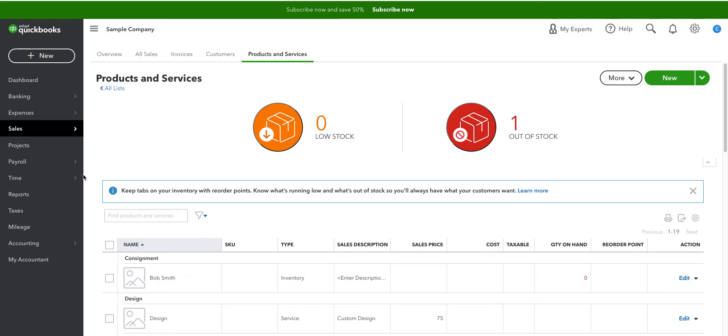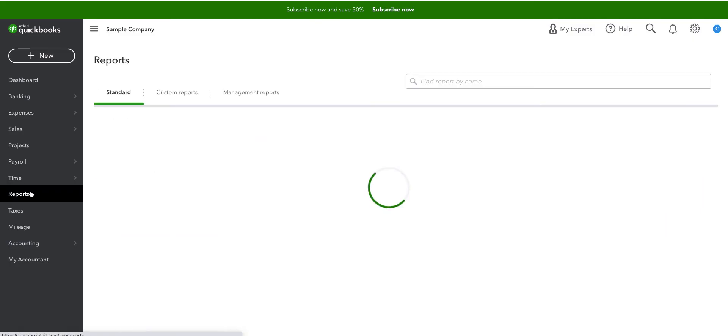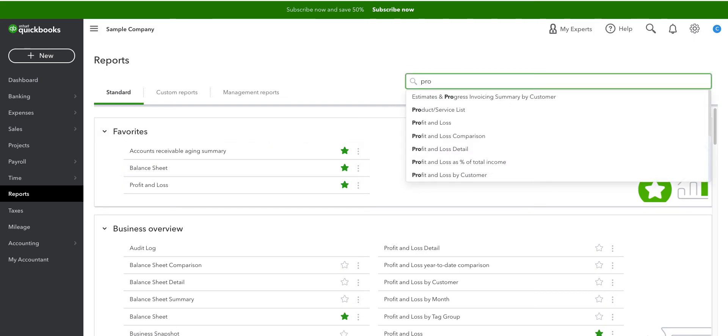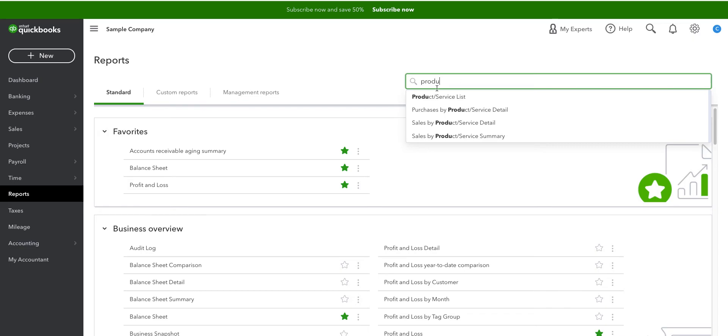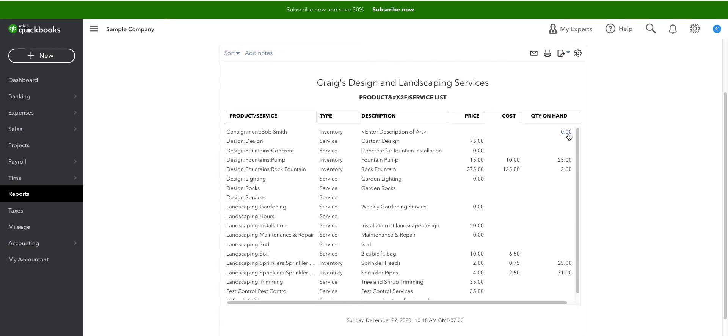Let's take a look at our reporting. I'm going to go to reports. And the first report I want to look at is my product and service list. And you can see that I have a product or service item here. It's an inventory type. The description is exactly what we had before. It has a zero quantity on hand.